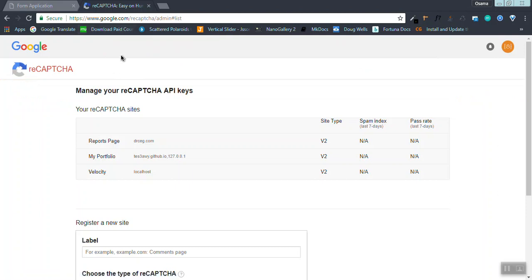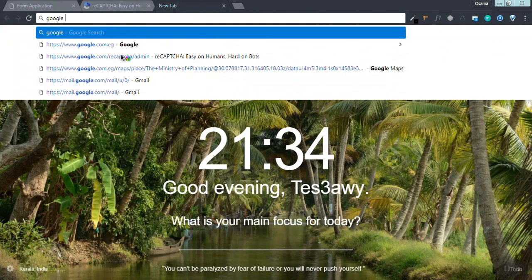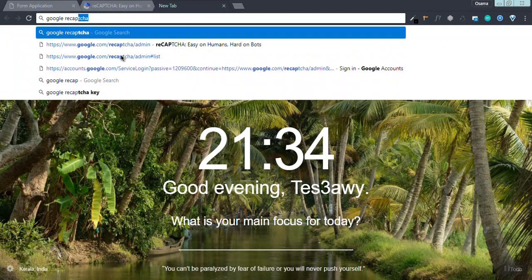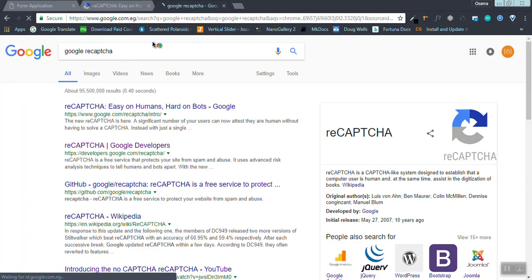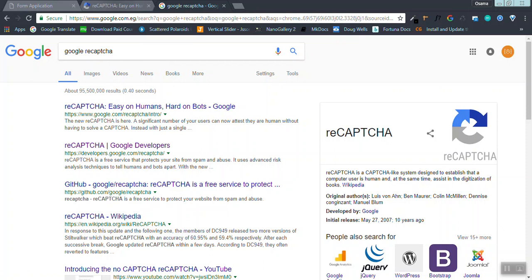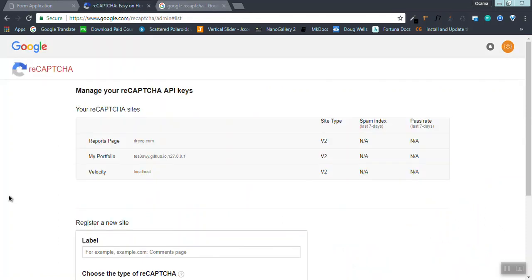The first thing you should do is go to Google's reCAPTCHA website. You can go through Google reCAPTCHA search. You will find it as the first link here. I'm on the page right now.